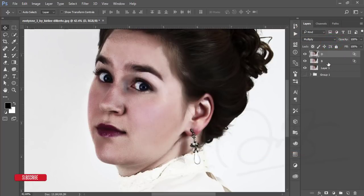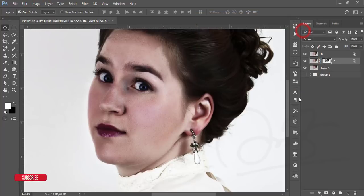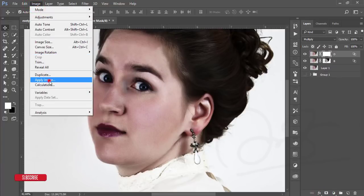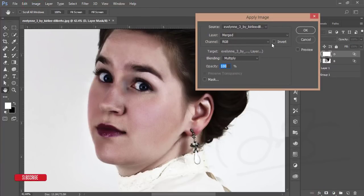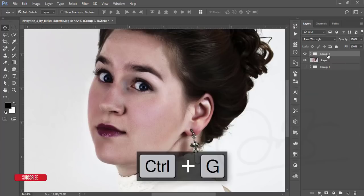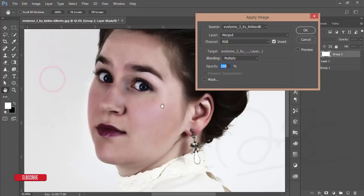Mask the B layer, go to Image > Apply Image, and hit OK. Then mask the D layer, go to Image > Apply Image, and this time check the Invert option and hit OK. Now make a group of these two layers, mask the group, go to Image > Apply Image, uncheck Invert, and hit OK.